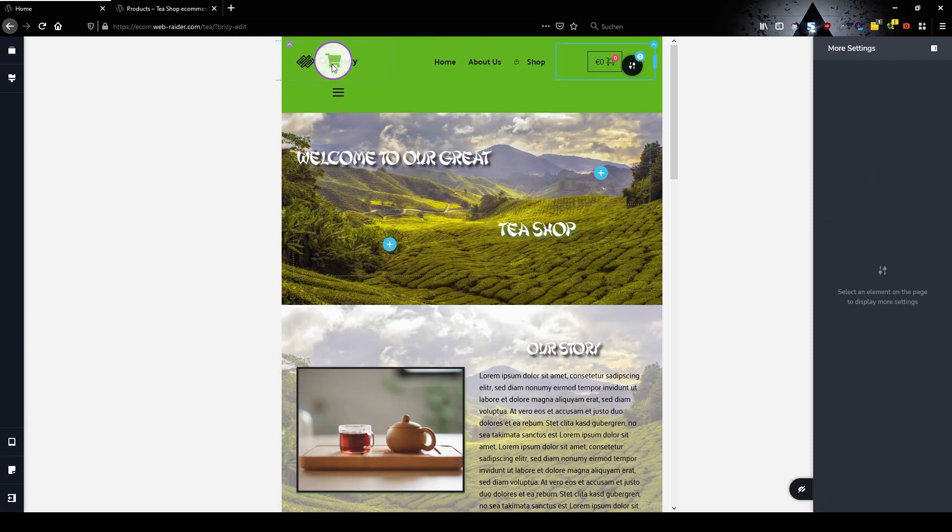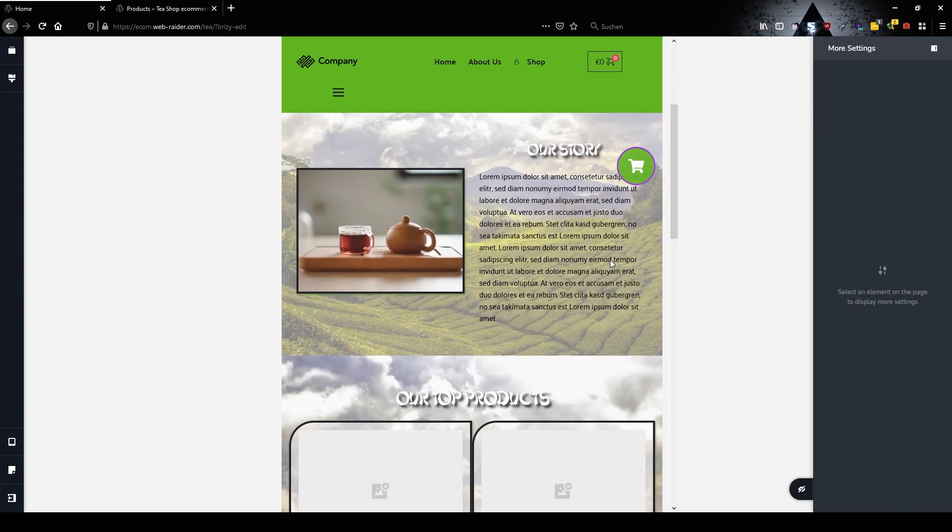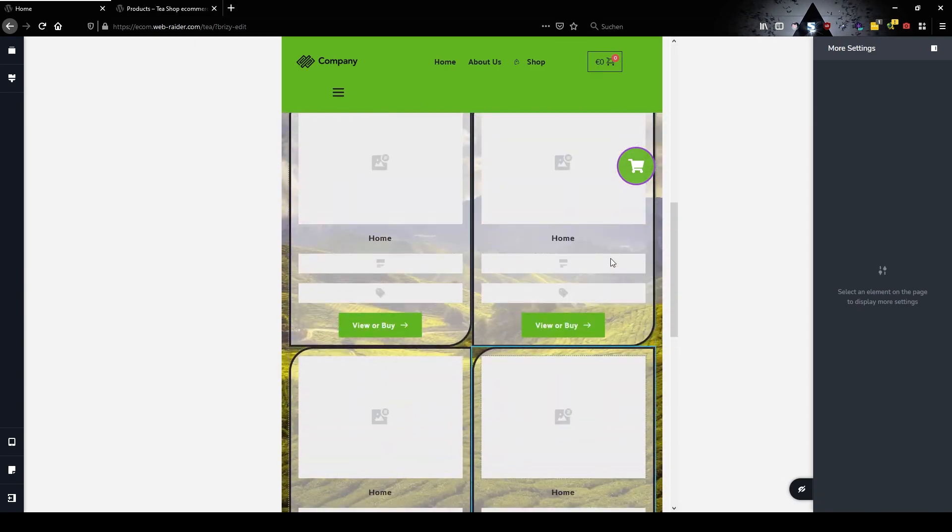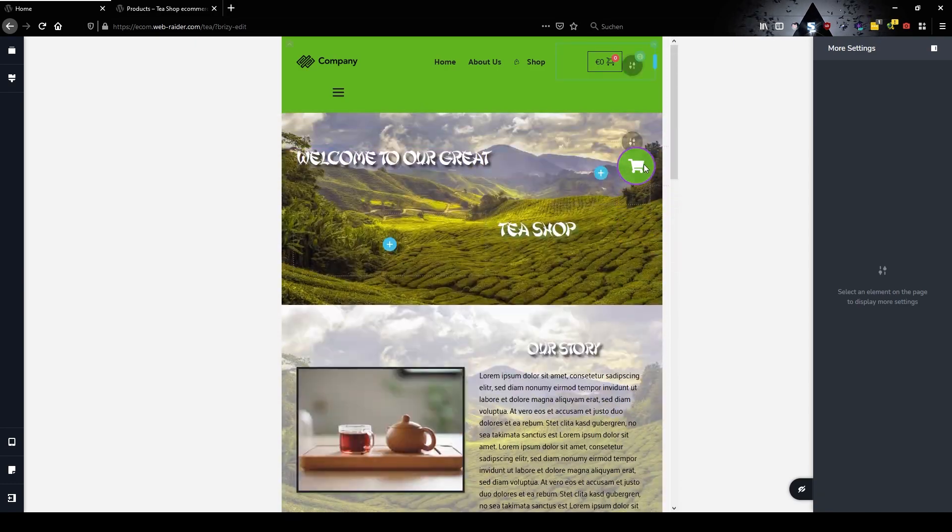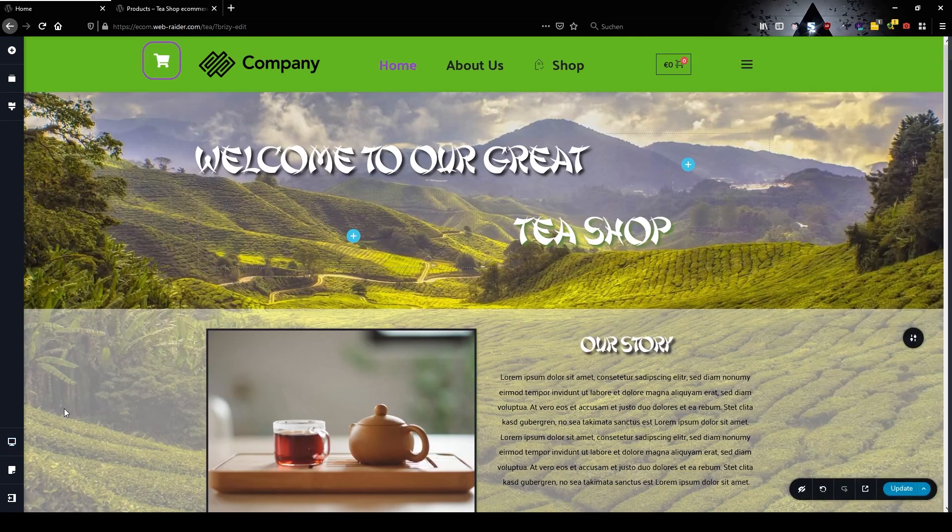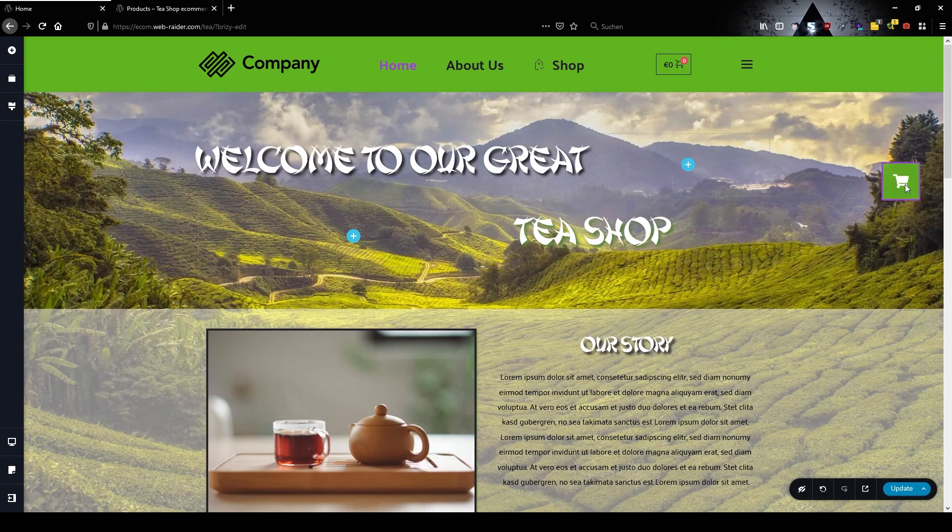If people scroll through you see this cart icon will stay there. Back in the desktop view I'm also moving my cart here.